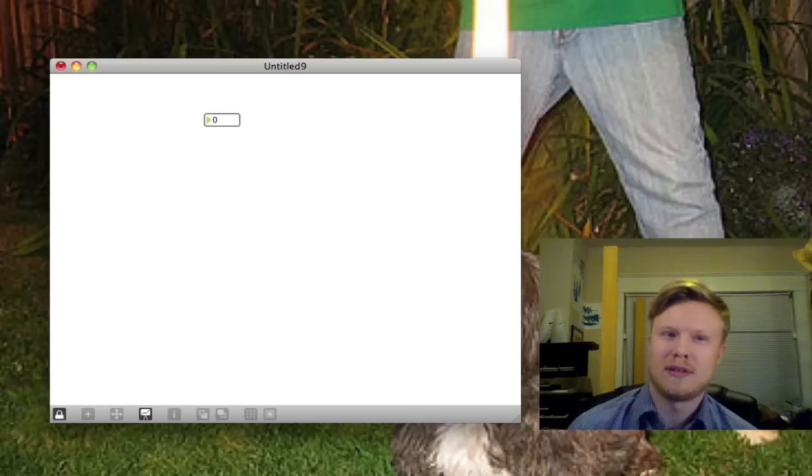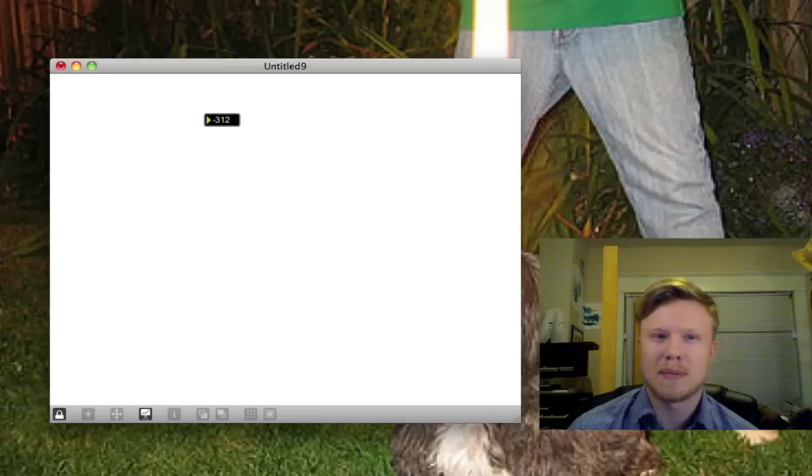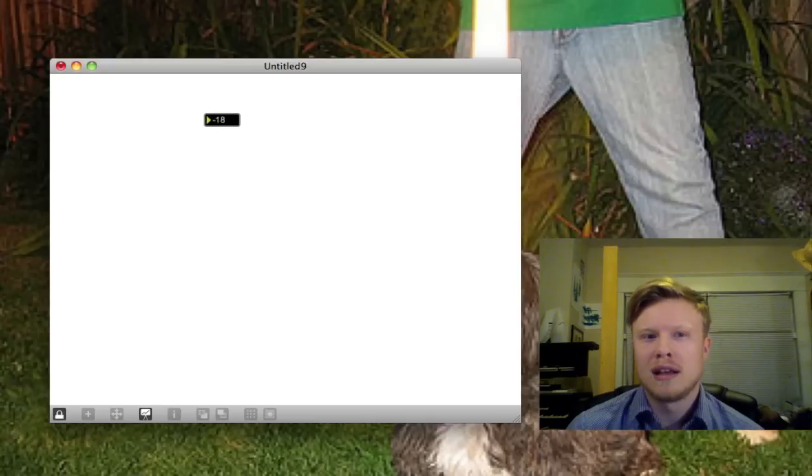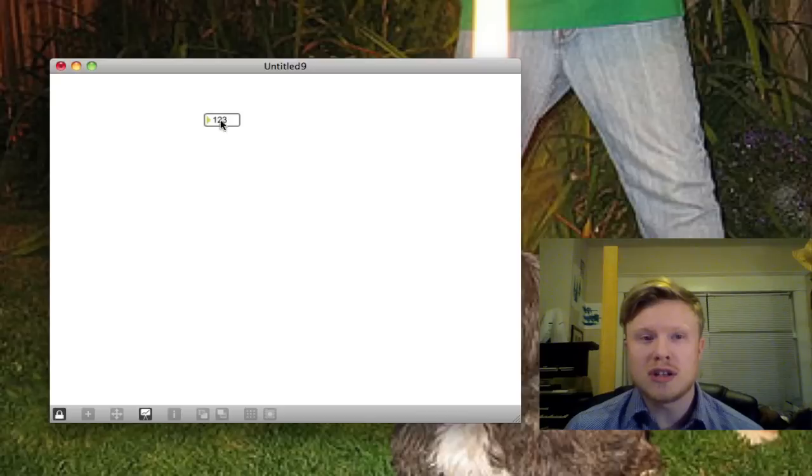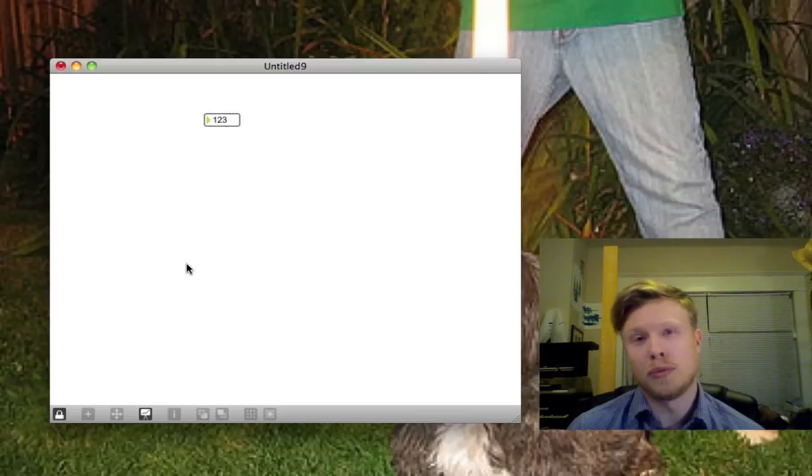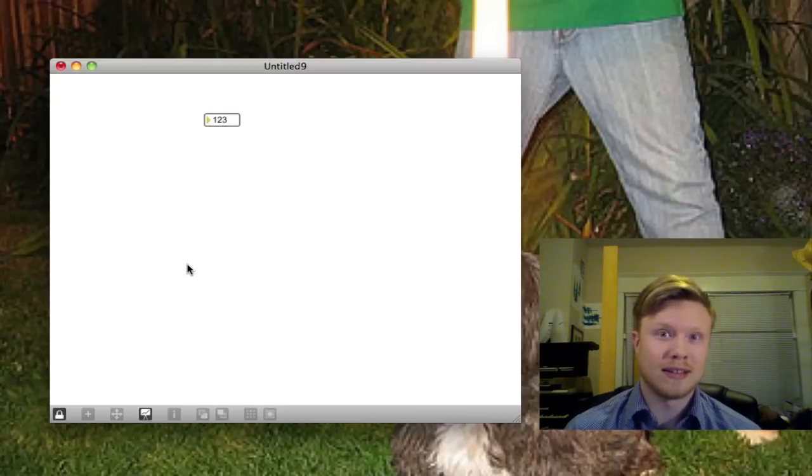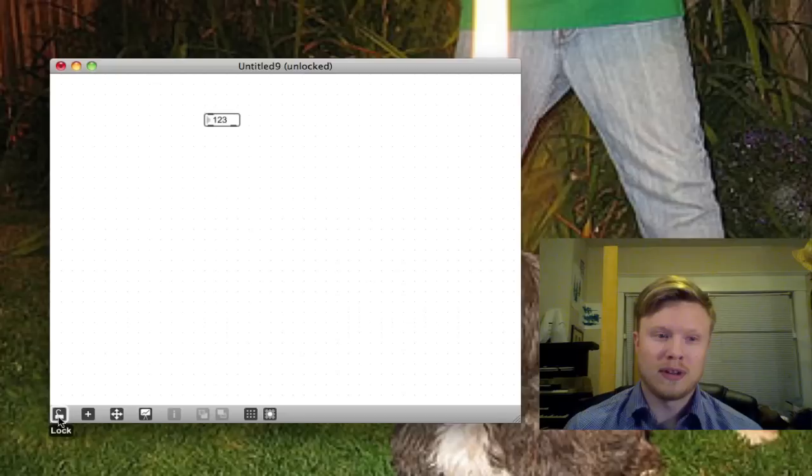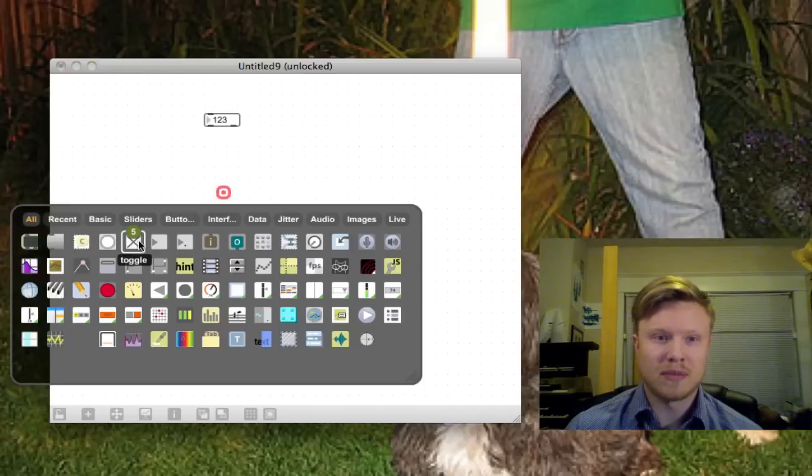I'll lock it, I can click on it and drag it up and down. The number changes. Every time the number changes, it'll output if it's connected to something. So what does that look like? Well, if I make another object, another number,